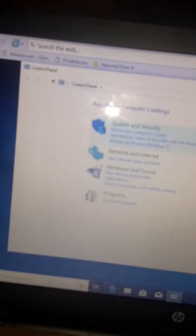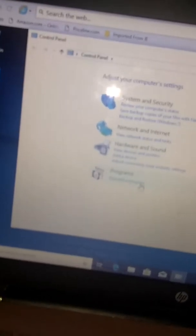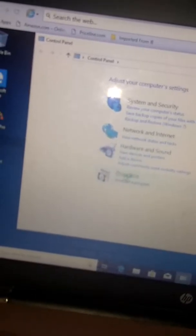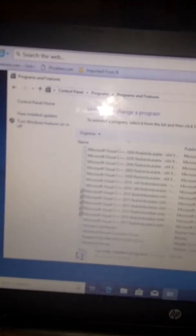And you want to go to Programs. I'm going to go to Programs and Features. And you see how all of these are here.